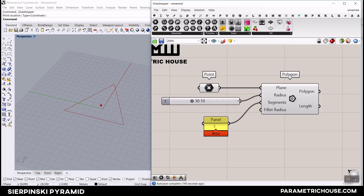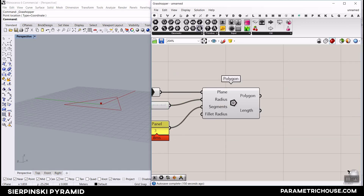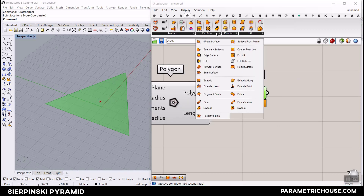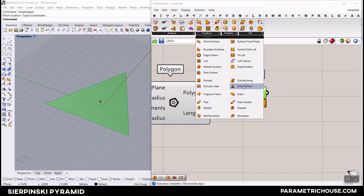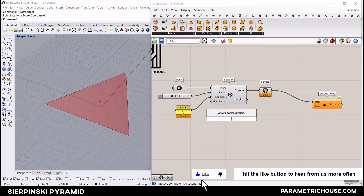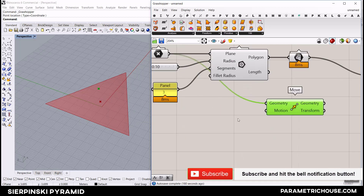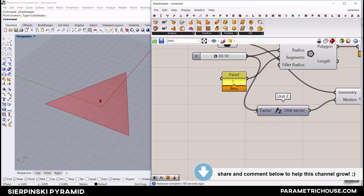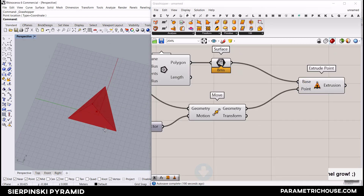The next part is to extrude in the Z direction to make the pyramid. First connect a surface to the polygon to make it into a surface, then go to the surface, reform, and select extrude point - that will extrude our surface to a point. That is the base surface. Now we need a point; we can move this point in the Z direction using the move command. If you give that number to the Z direction it's going to help you produce a complete pyramid.